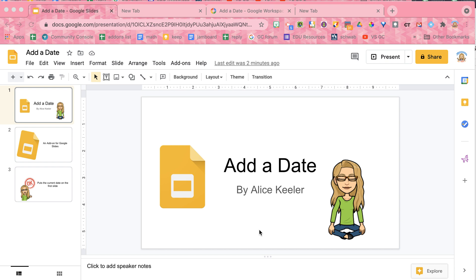So when you're looking here at my Google Slides, when were the current updates done? You can go up here to the edits maybe, but not necessarily accurate as to what we might be thinking about.